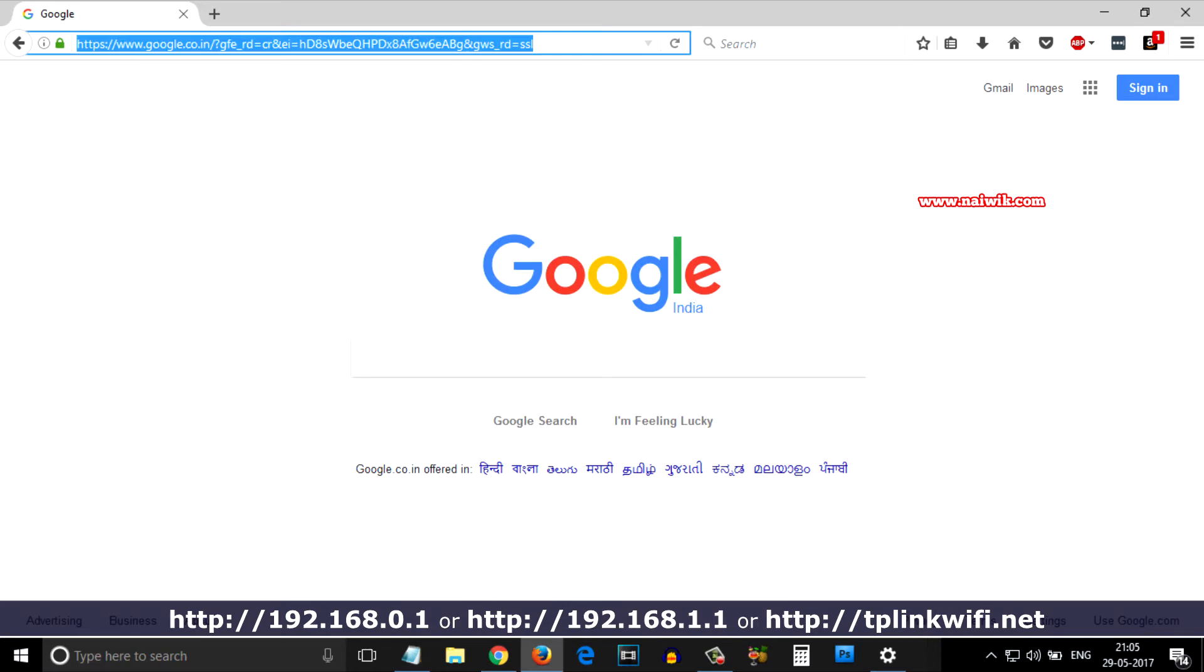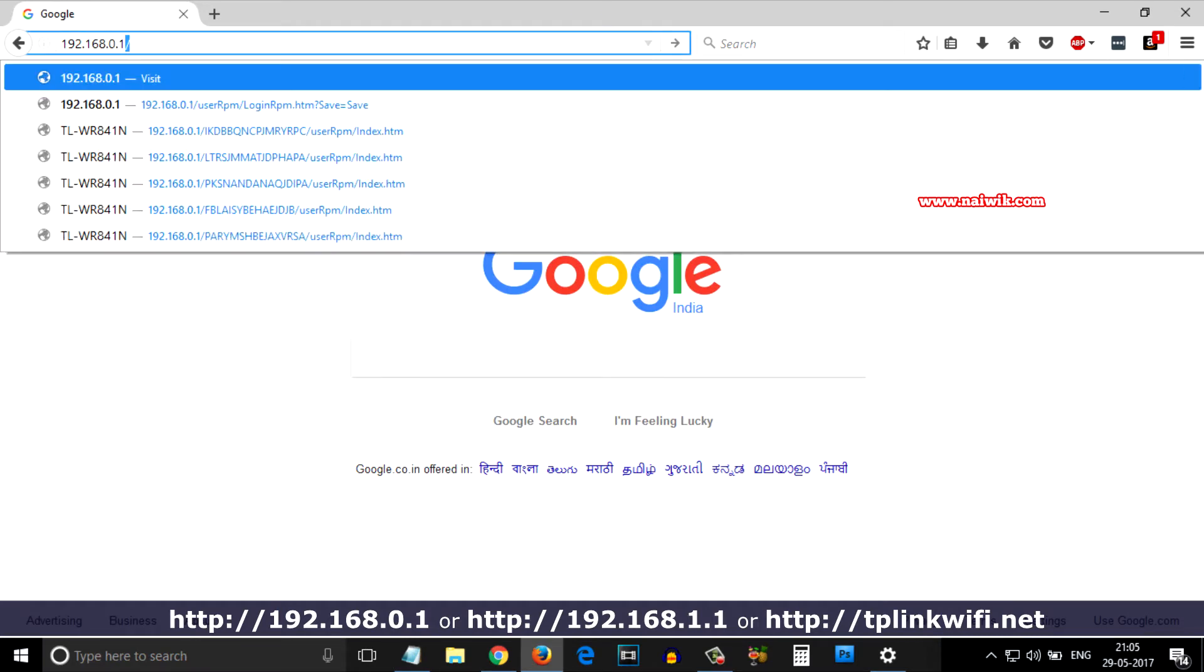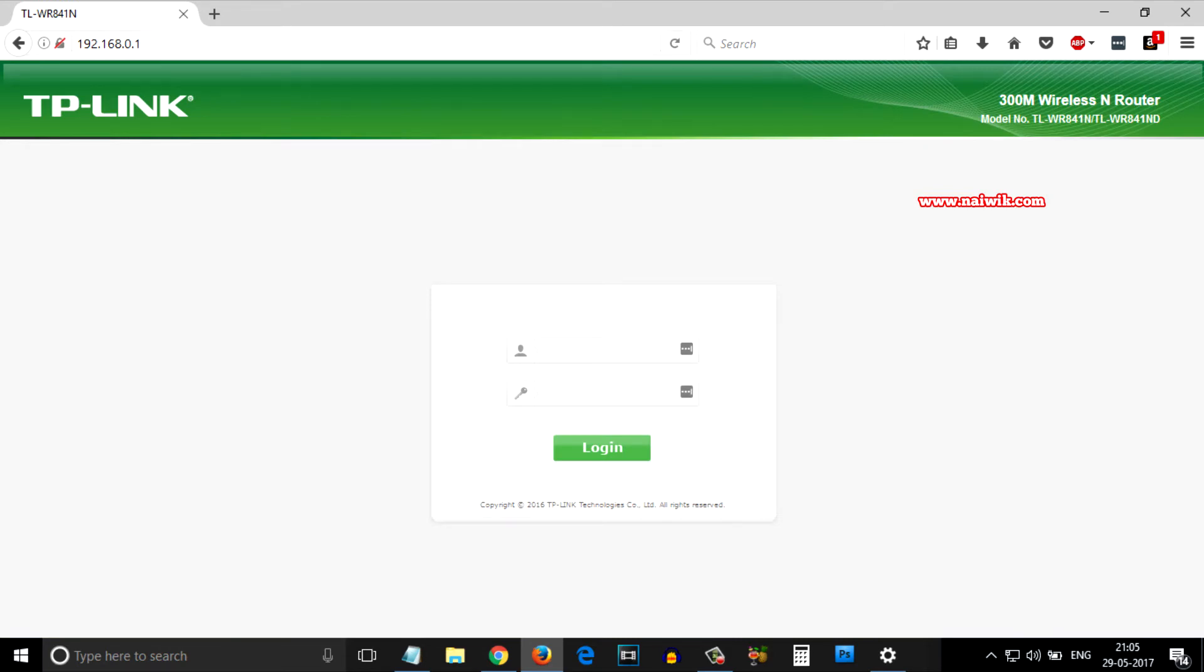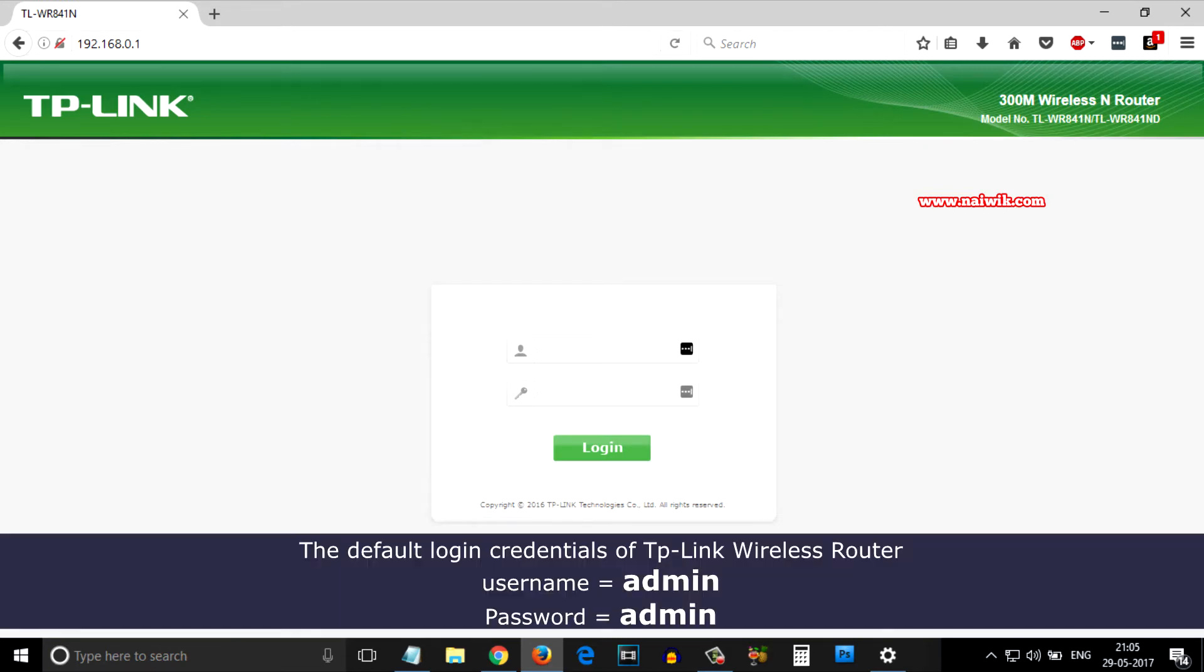Paste it and hit enter. When you enter the URL, you will be redirected to the TP-Link portal. Here you need to enter the username and password. By default, the username and password of any TP-Link router is admin and admin - both should be in small letters. Hit enter to login.